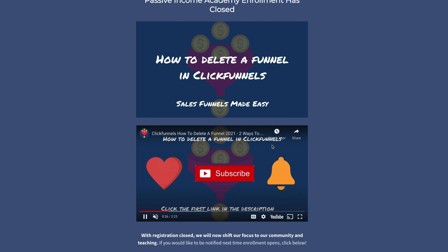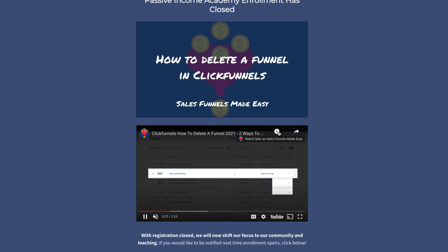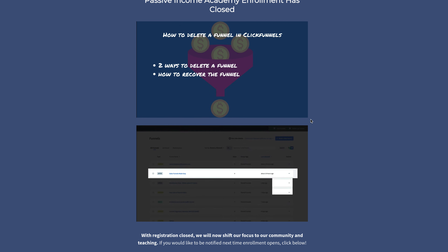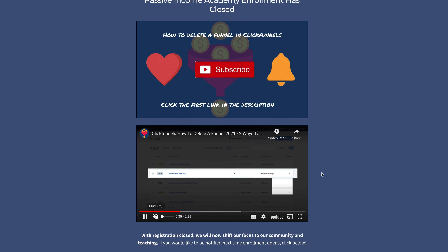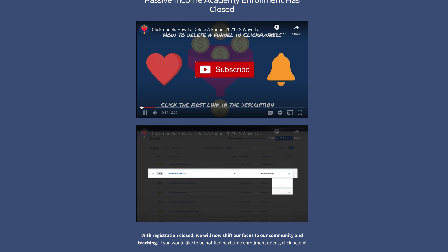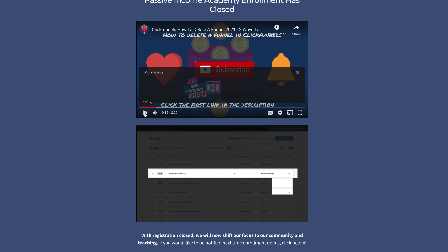That is it — really simple, really easy. If you want to learn more about ClickFunnels and sales funnels, make sure you subscribe to this channel and check out that two-week free trial so you can learn as much as you can. Thanks for watching — be sure to like, subscribe, ring the bell notification, and we'll see you tomorrow.